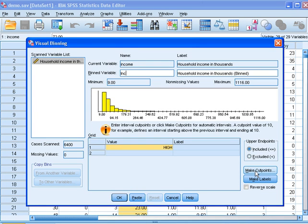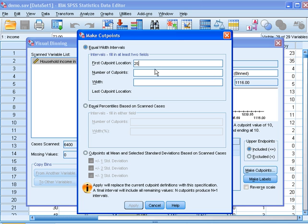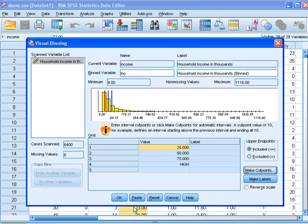Let's go to make cut points, choose 25 as first cut point location, and 3 cut points with a width of 25. Select Apply.